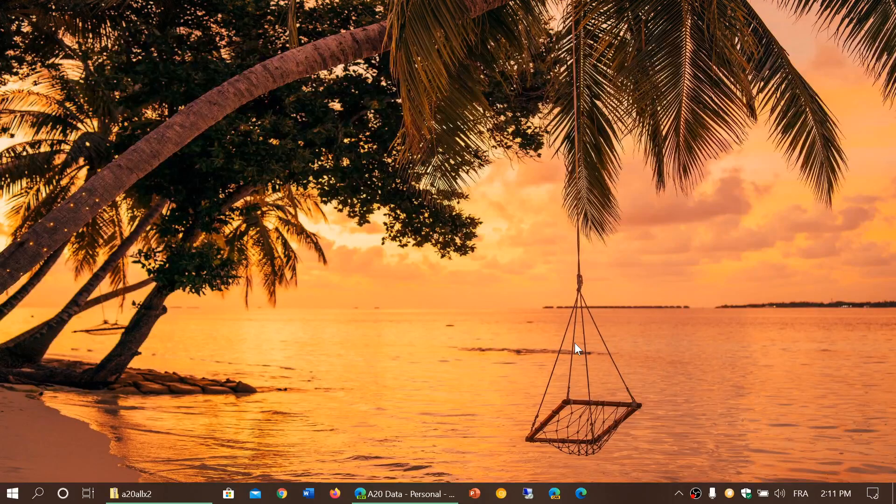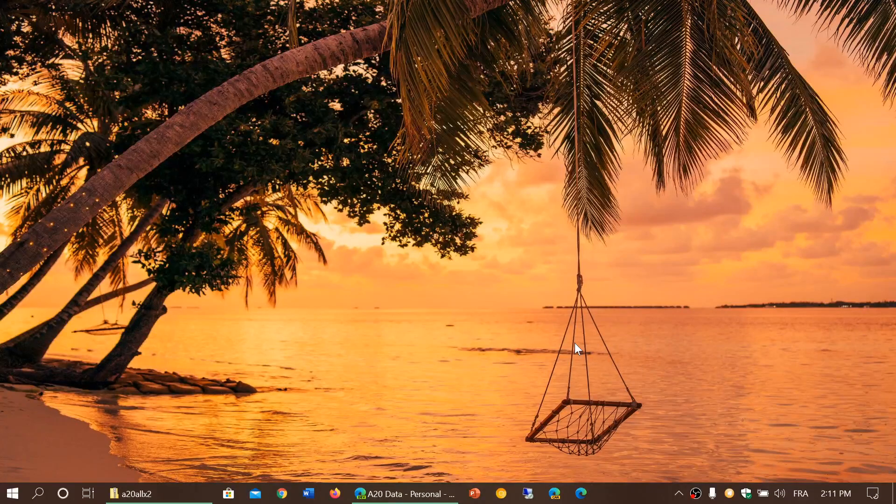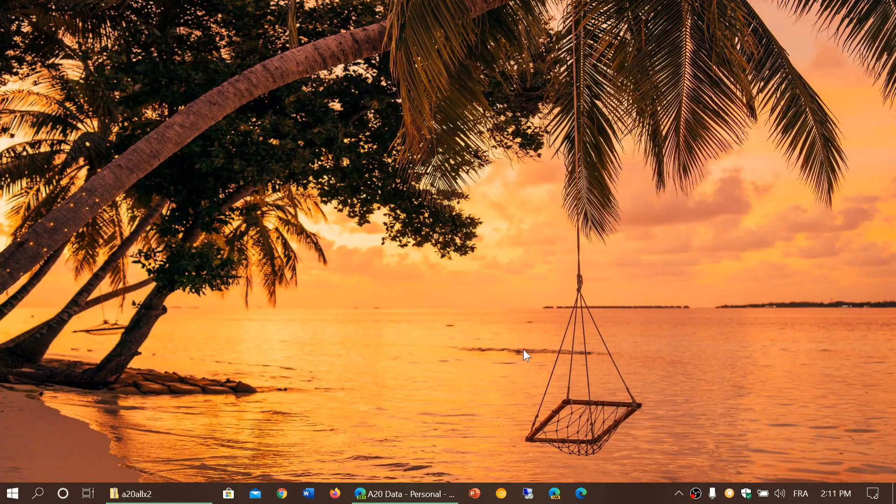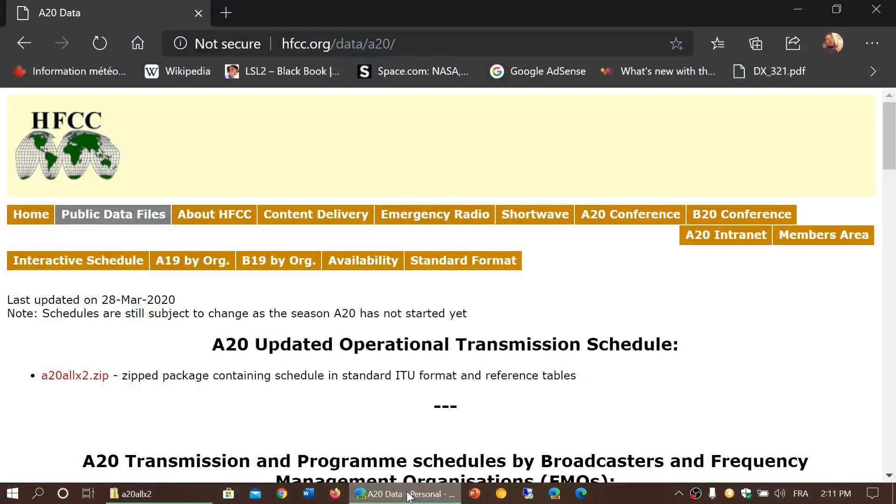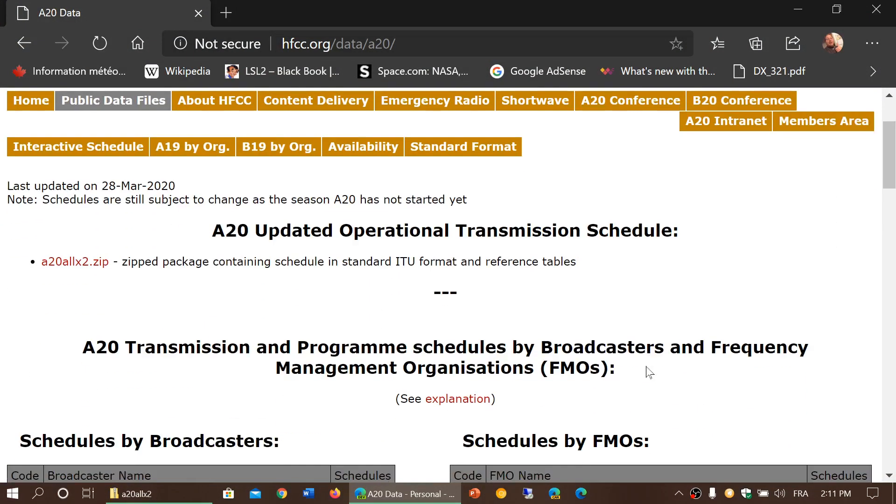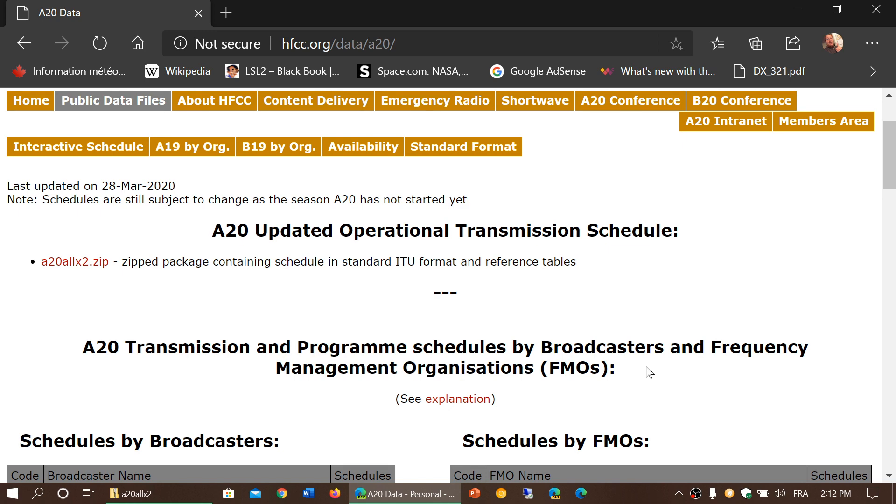Welcome to this shortwave radio channel. Remember that in a few hours from now we are officially going to be in the A20 schedule season for shortwave broadcasting. That means starting at 0 UT today, March 29th, the new summer schedules for the northern hemisphere and winter schedules for the southern hemisphere are going to be in effect.